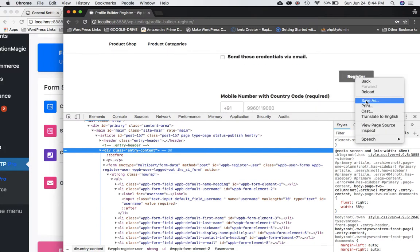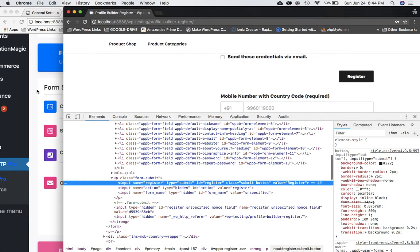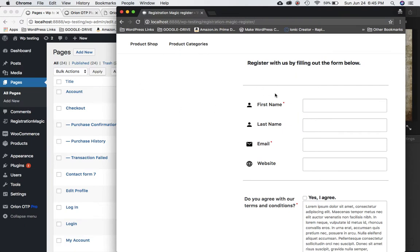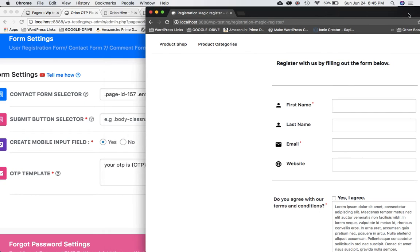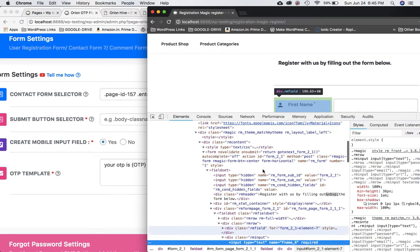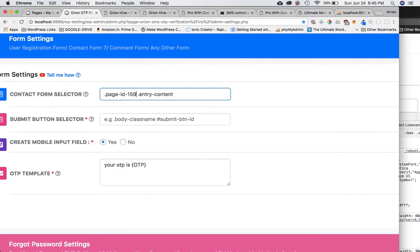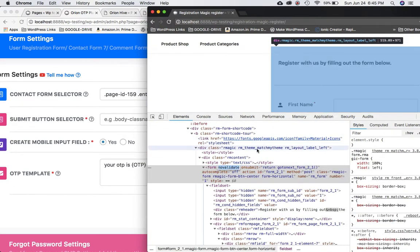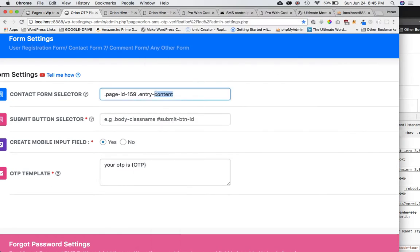Scroll down and look for the submit button — this is it, labeled 'Register.' I had the previous page open by mistake, so let me go back to the correct settings. On the correct page, inspect element on the form, find the unique page ID — it's page ID 159 — so update that to 159. The parent element of this form has class 'rm-content', so I'll put that there. This class name selector information will be in the description box, but make sure the page ID number matches yours.